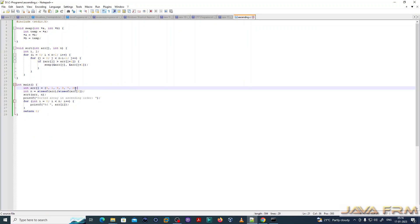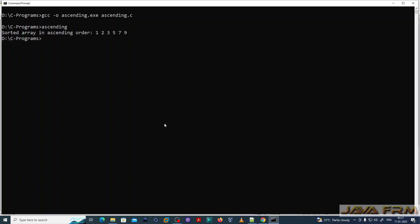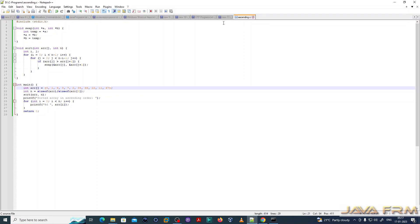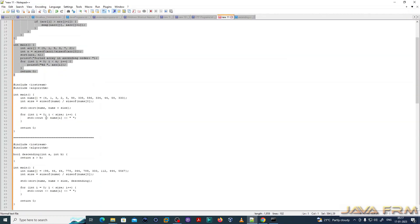We have successfully compiled and run the C program using Minimalistic GNU tools for Windows. Once again I am trying with some more numbers — I have increased the numbers in the array.